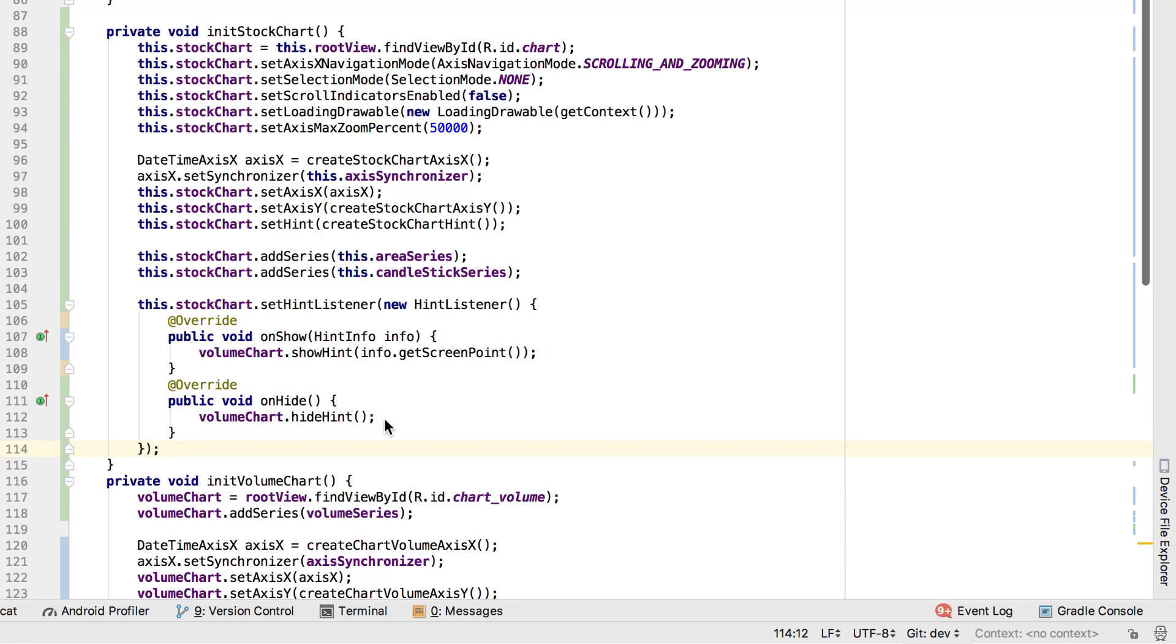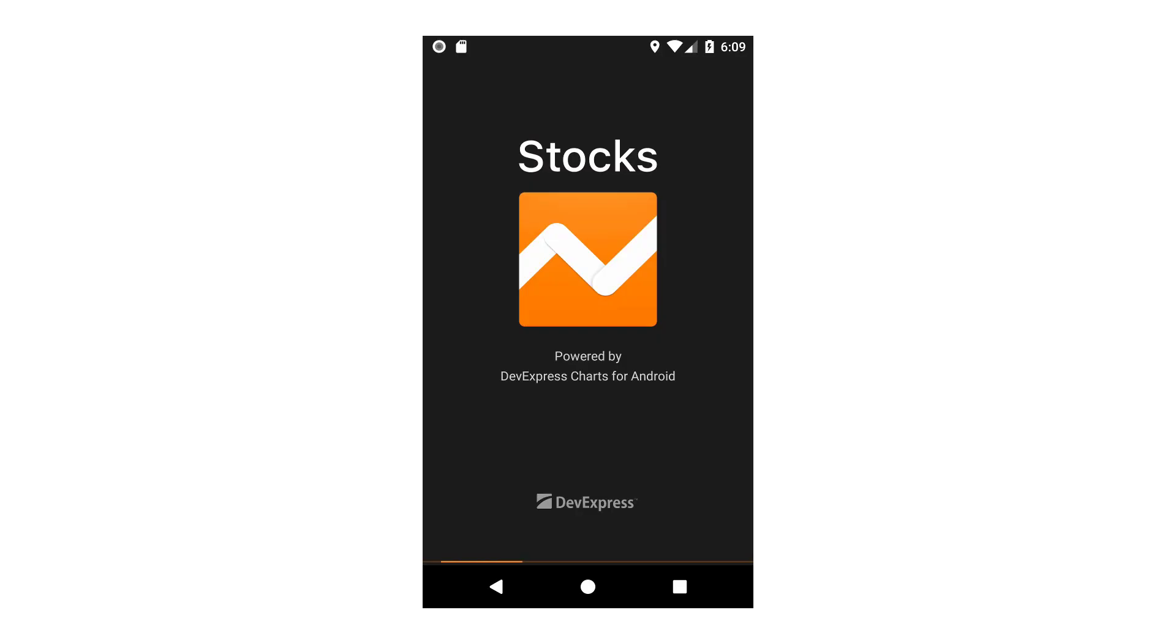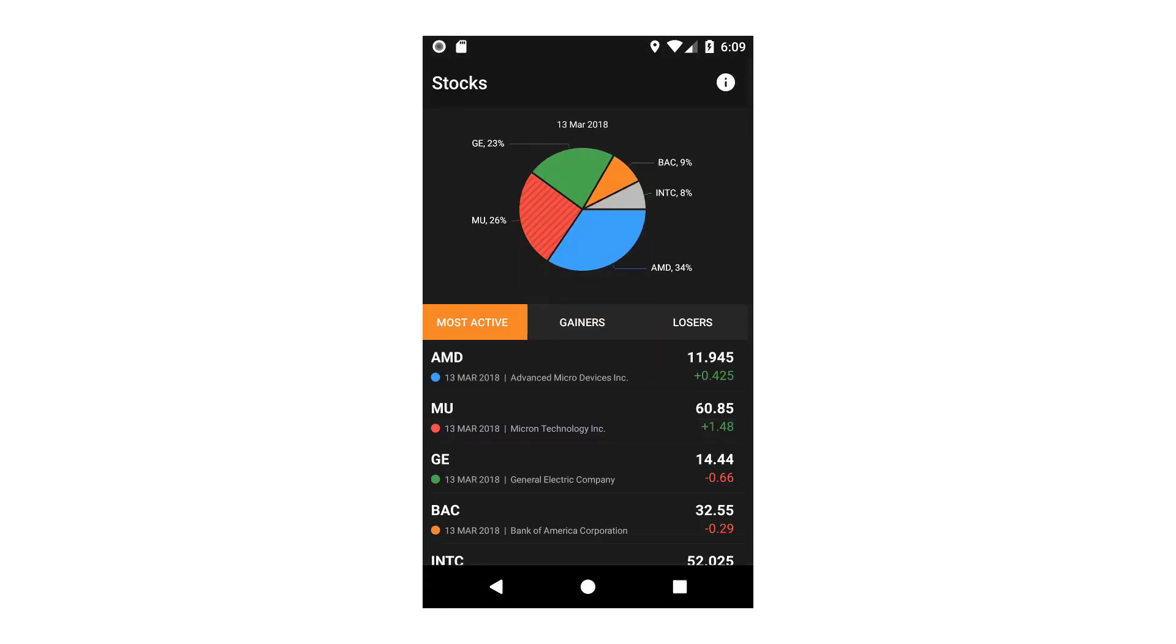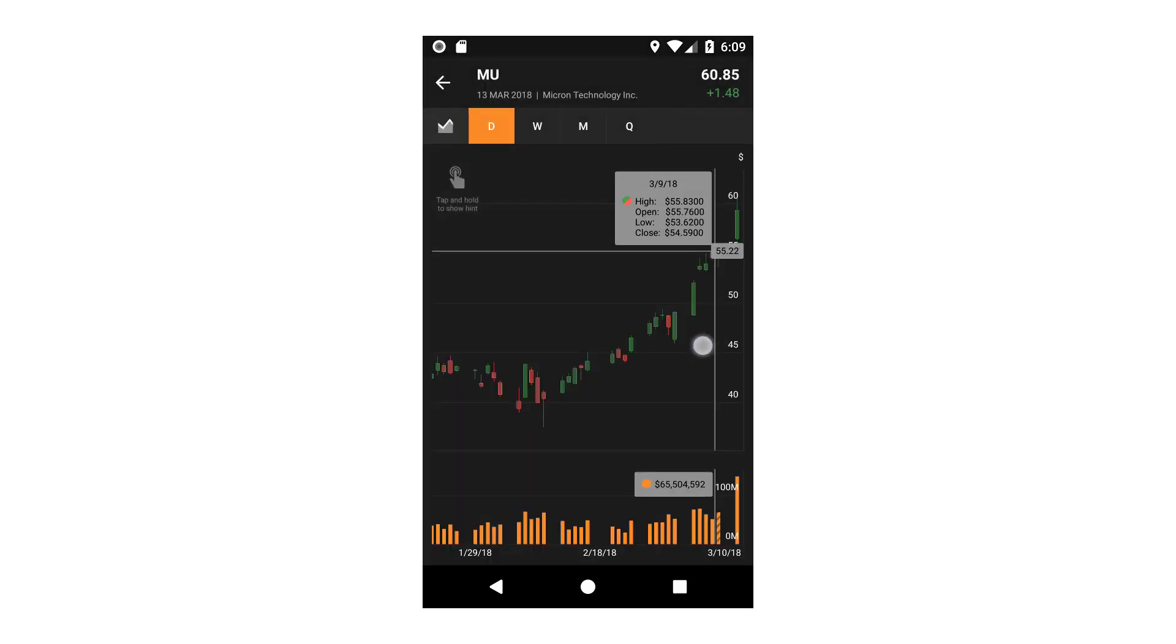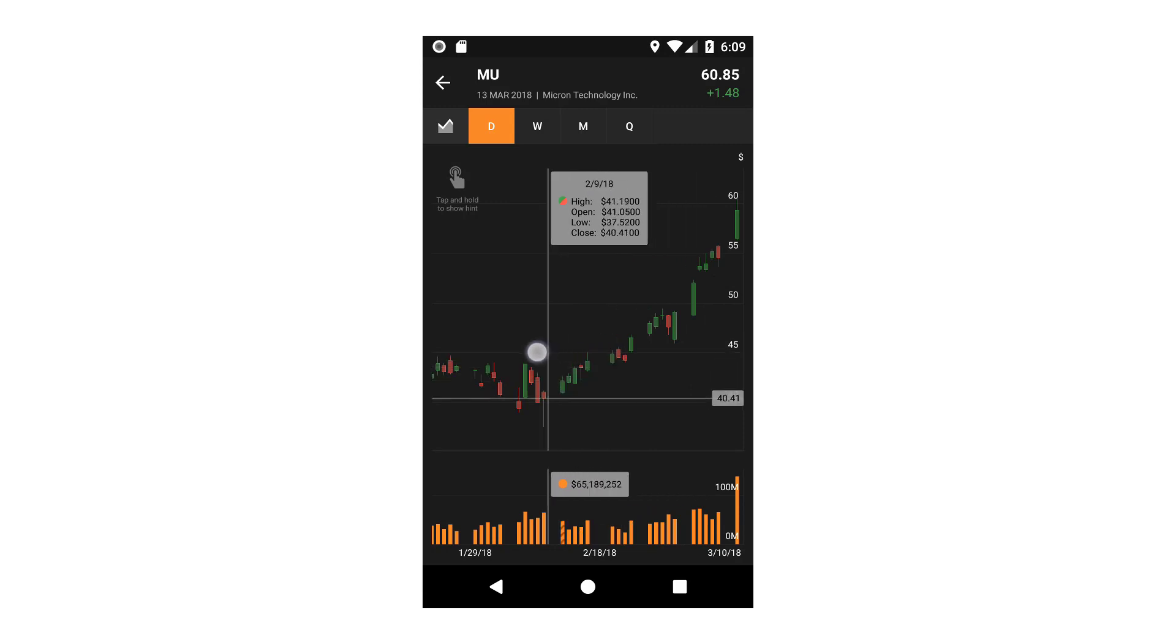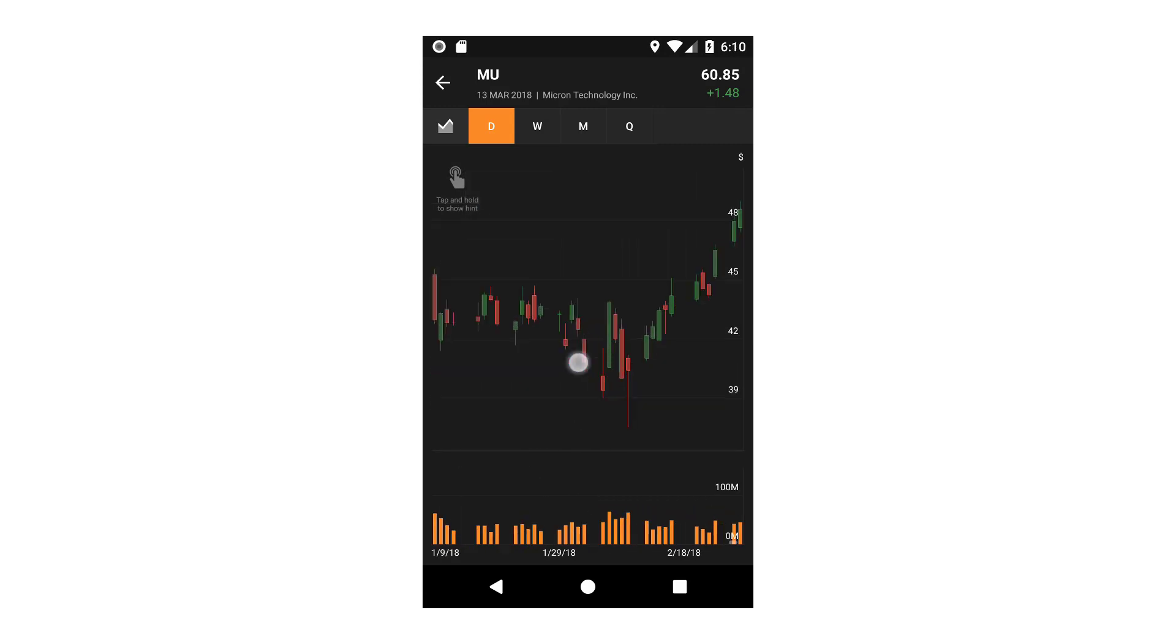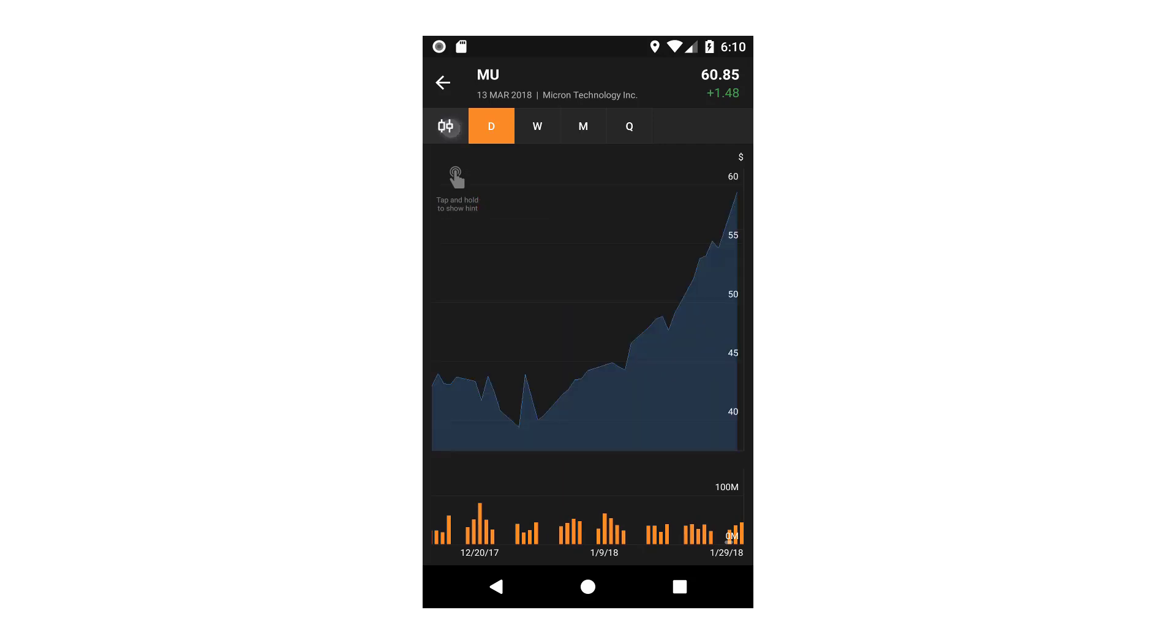We're all set for customization, so let's run the app. As you can see, the crosshair cursors are shown on both charts. They scroll together and we can change the visible series.